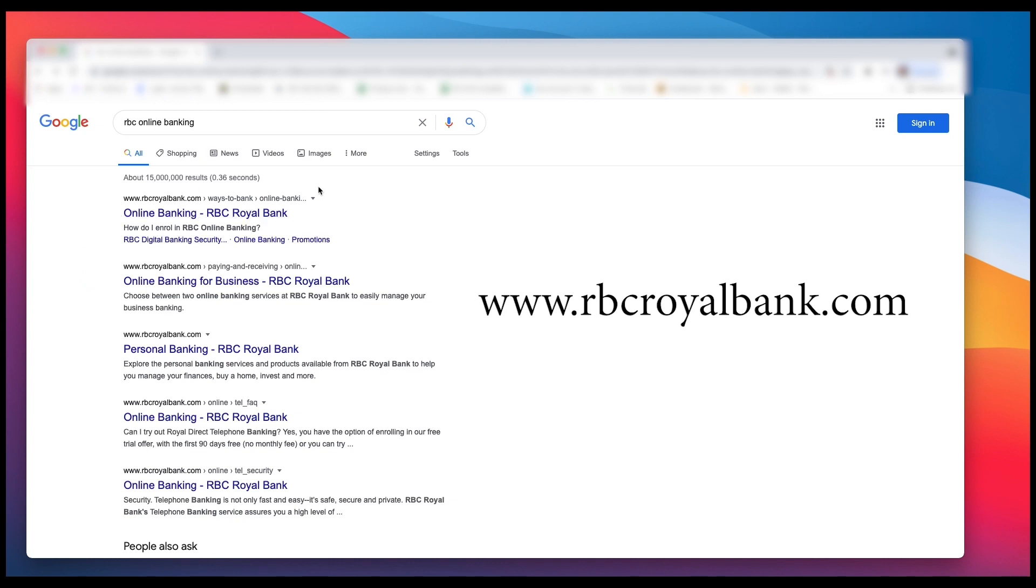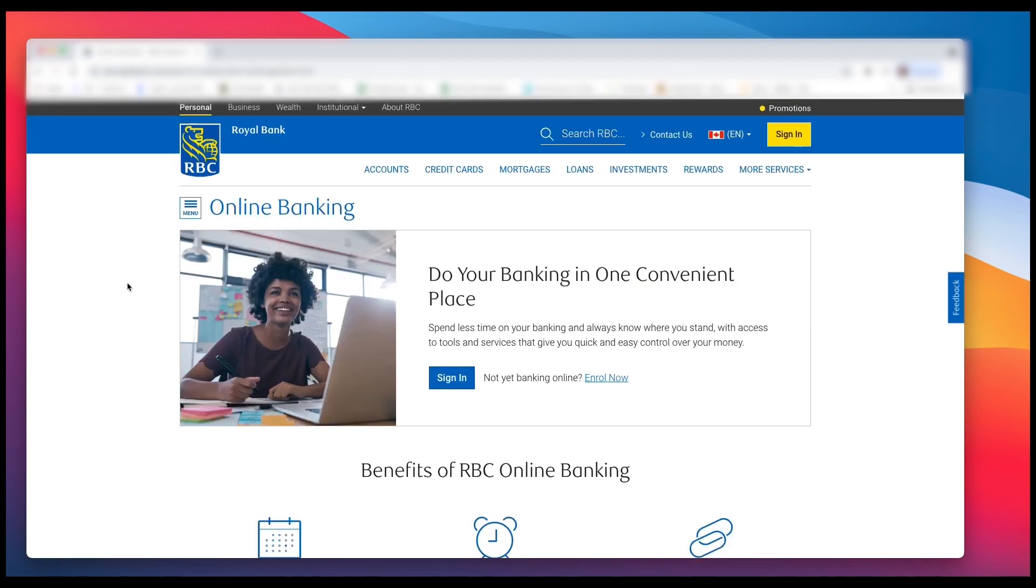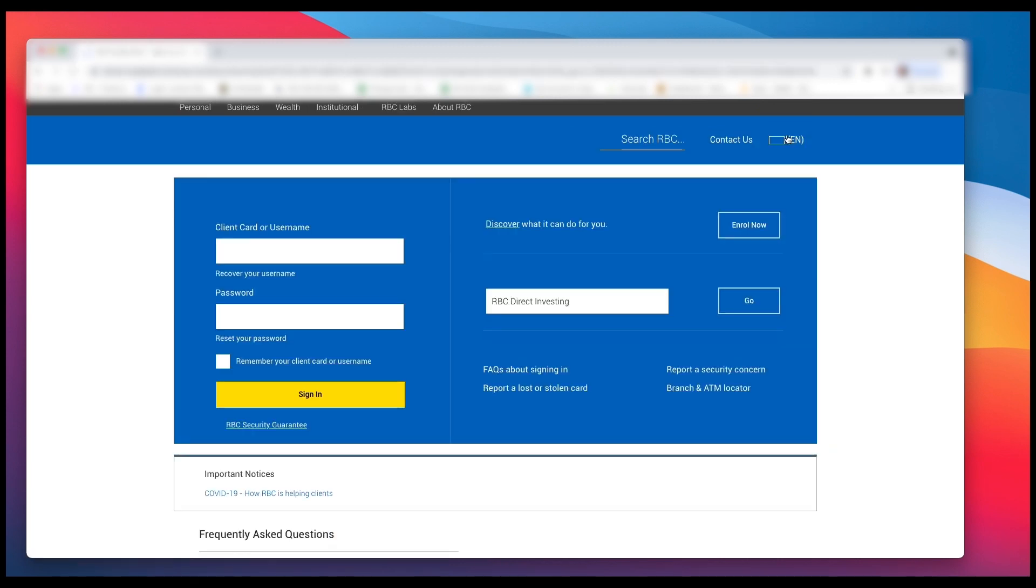Now you're going to see a bunch of options in the upper right hand corner. Right click on sign in.